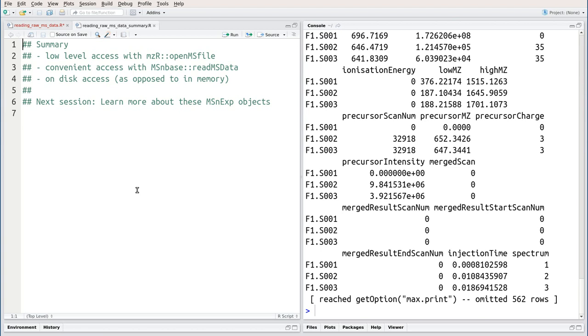In the next session, we're going to learn more about these MSNX objects and how to manipulate this raw data.